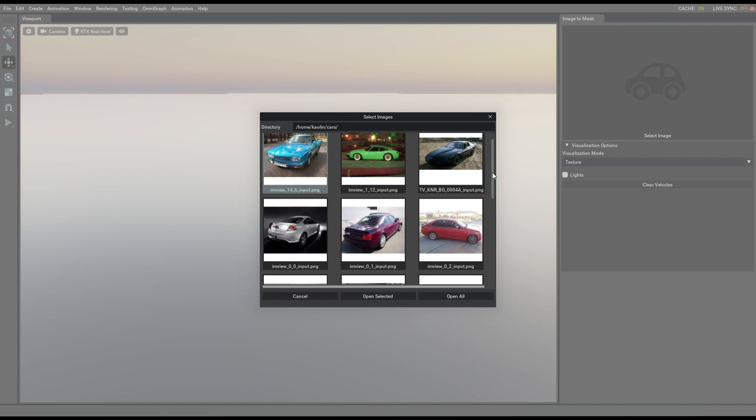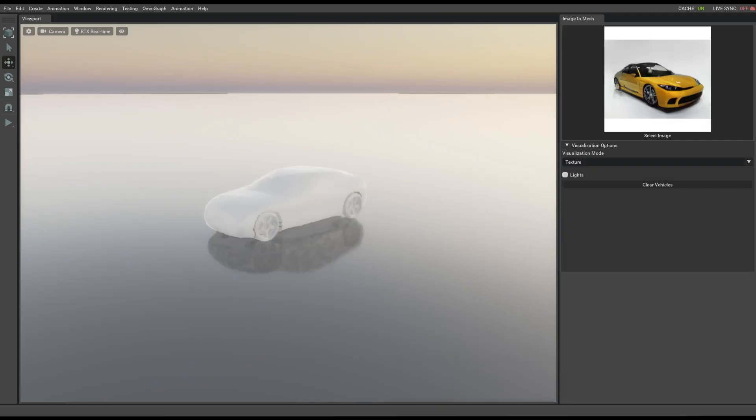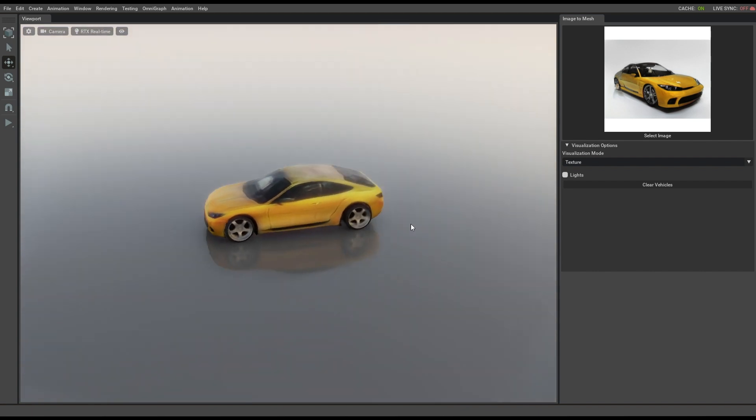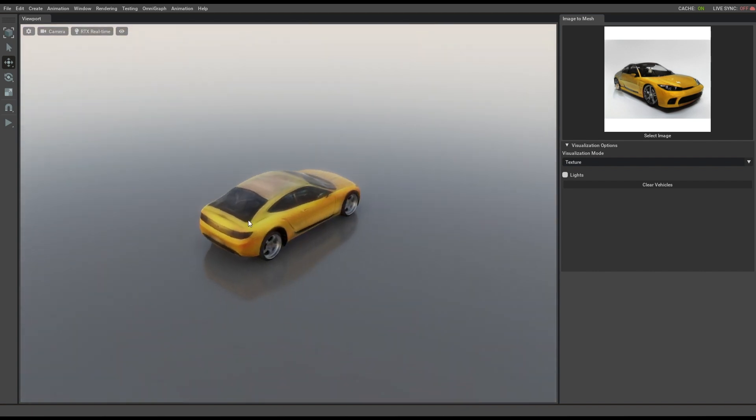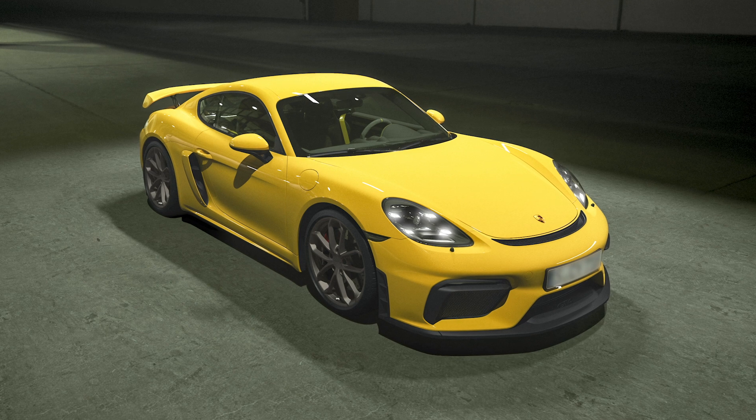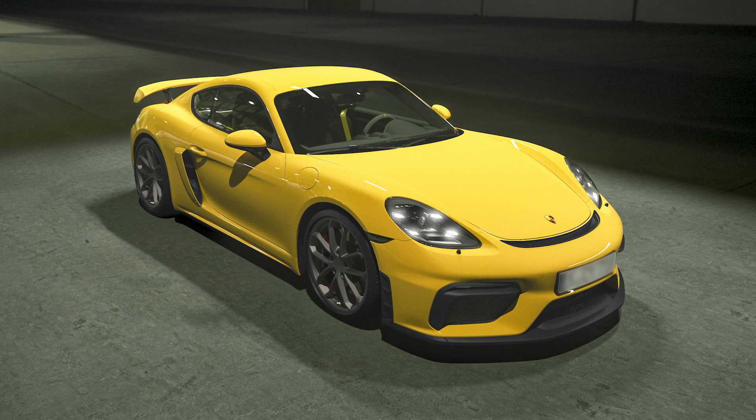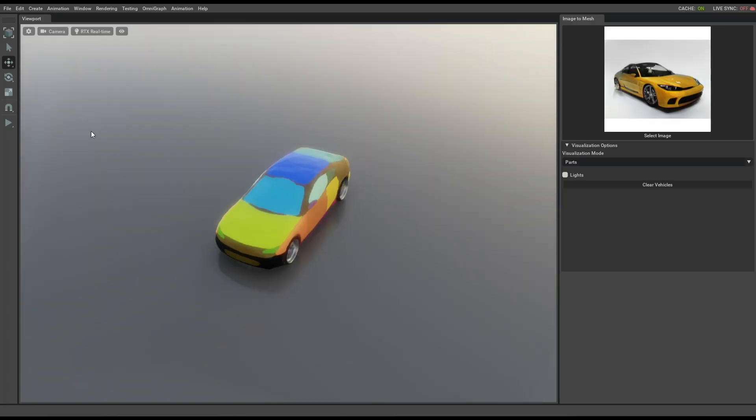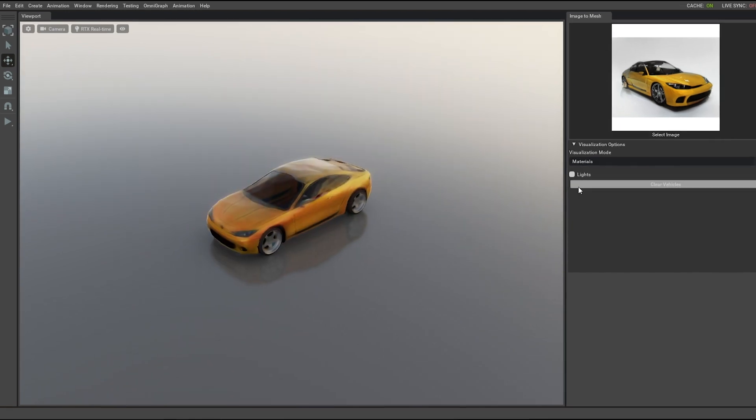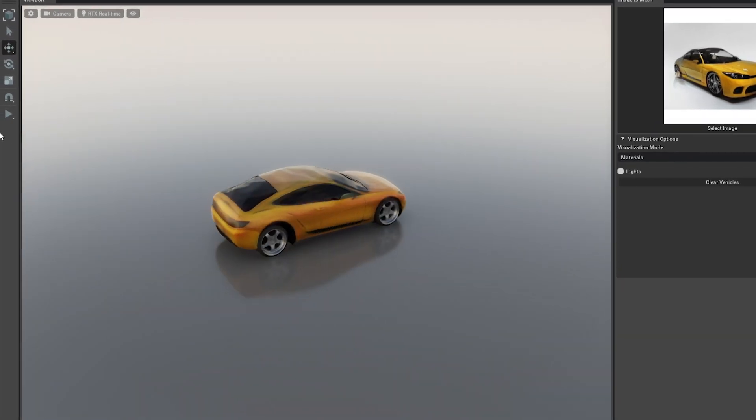NVIDIA researchers have created a powerful breakthrough for 2D to 3D models. Now it's possible to create a 3D animatable model with a single 2D picture. No 3D modeling software or experience required. It's automatic and easy. We call it GANVERSE 3D.